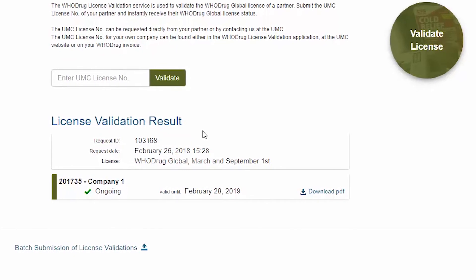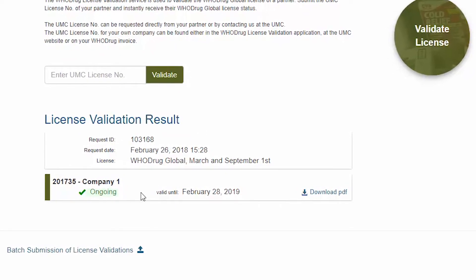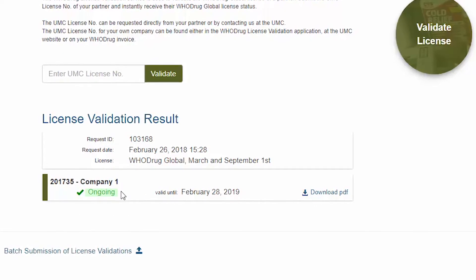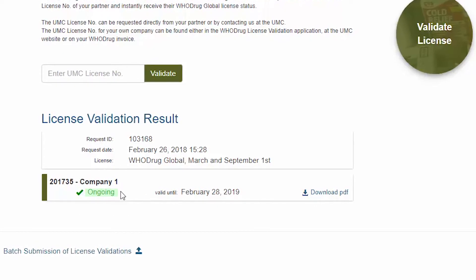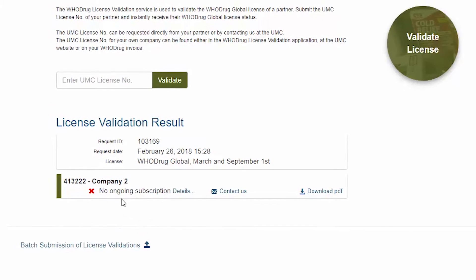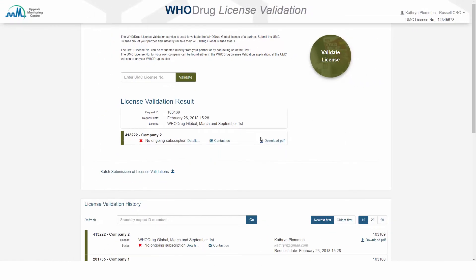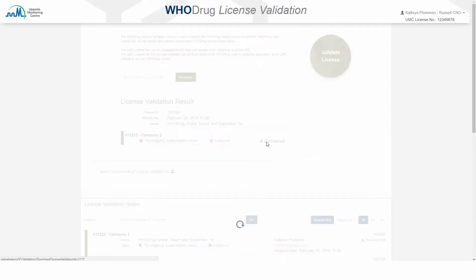There are two possible scenarios: the license status is ongoing, or the license status is not ongoing, as in this example. You can now download your license validation report in PDF format so that you can share the information with your partner.